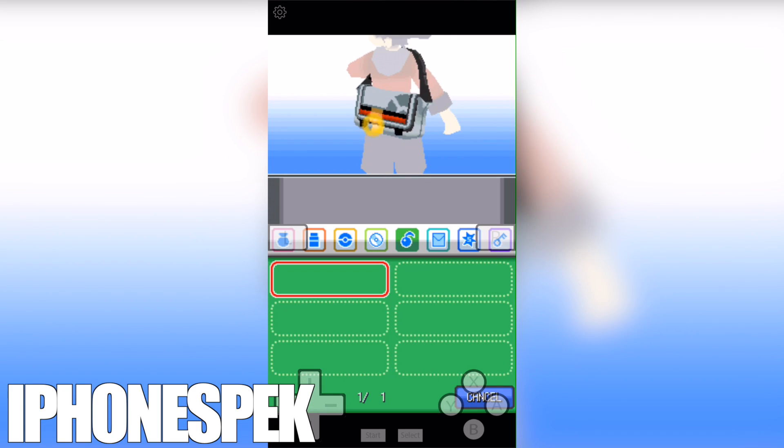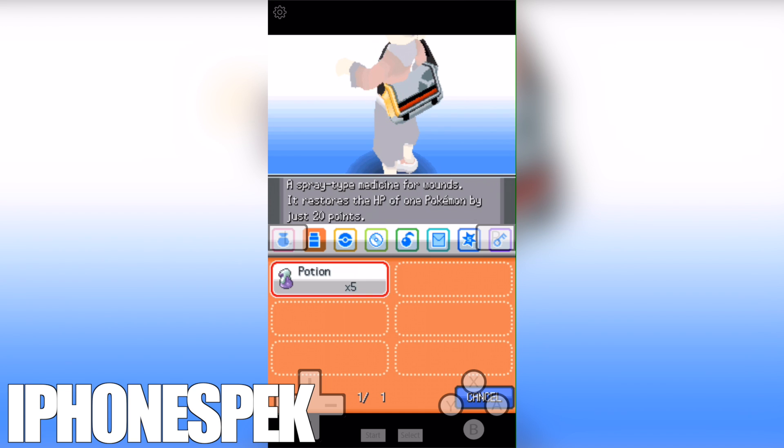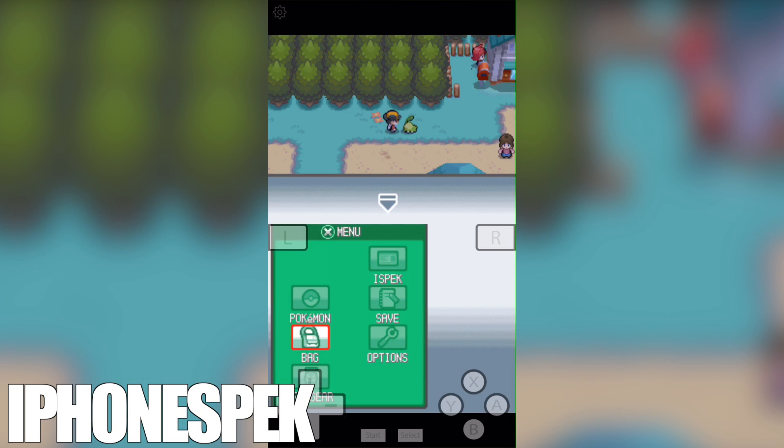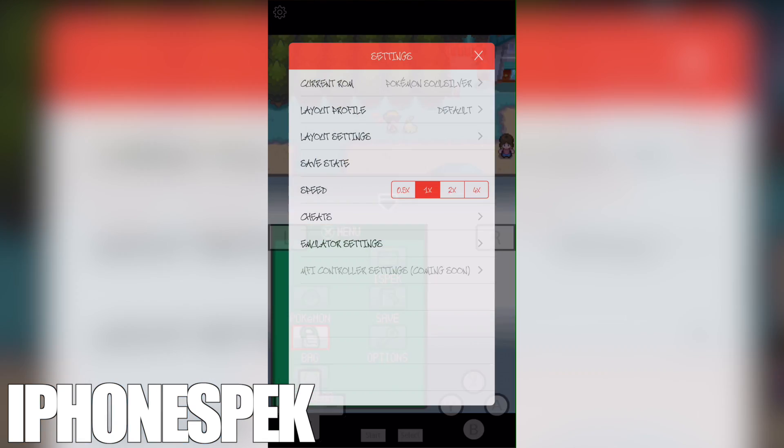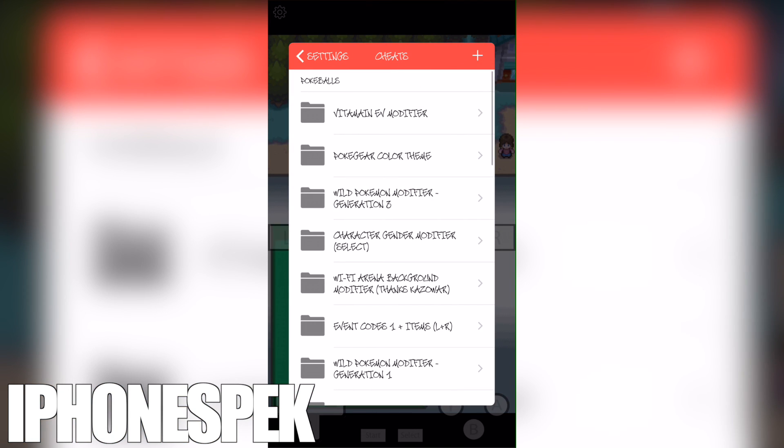You can see right now I have no items in my pack. We're going to press the settings button on the top left, cheat codes, press the add button.